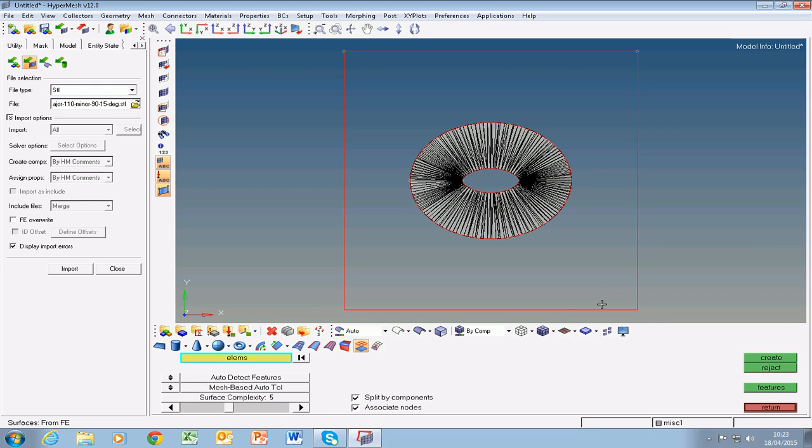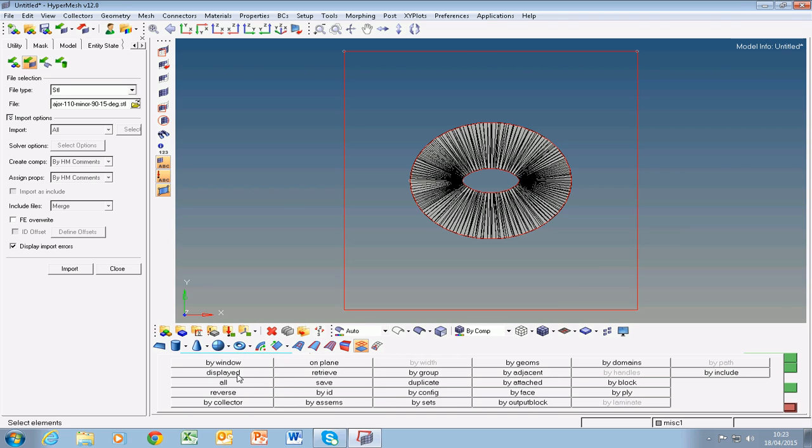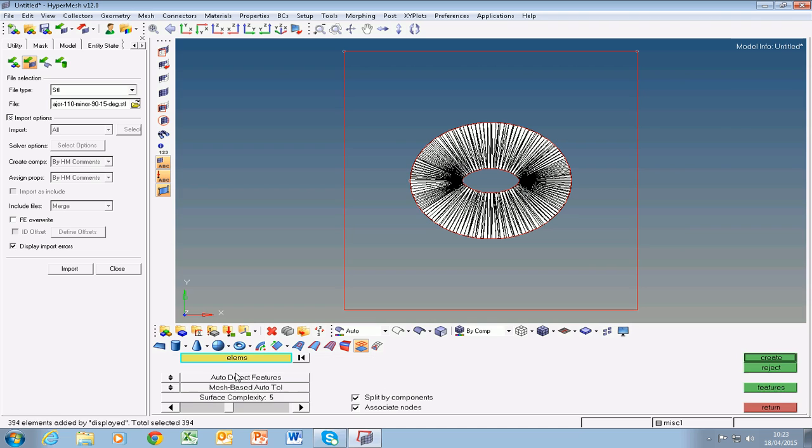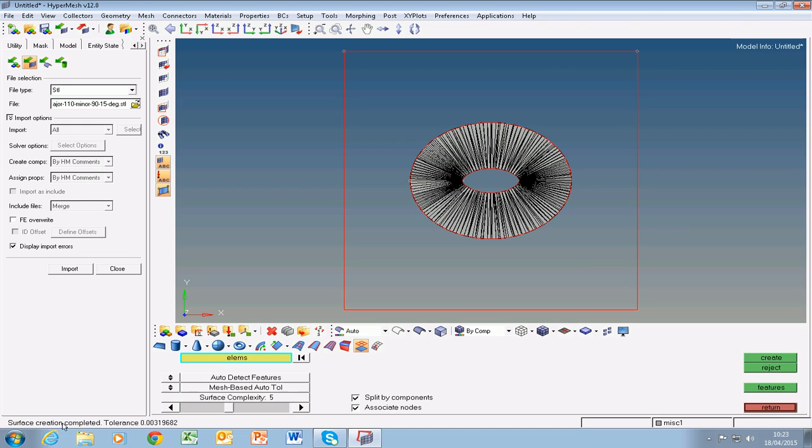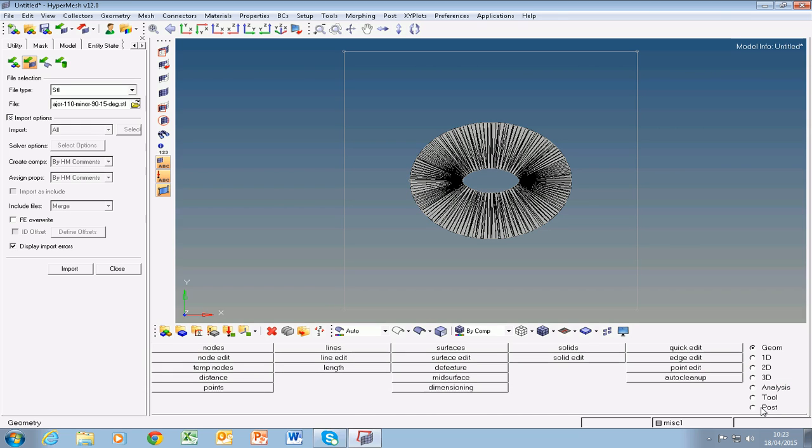We click on elements, display it and say create, and it has created a surface. You can see on the bottom left of the screen here it says surface creation completed. Now we return back. So now we have three surfaces: one surface is for the top of the part, one surface is the bottom plane of the part, and the third surface is the rule surface in between.